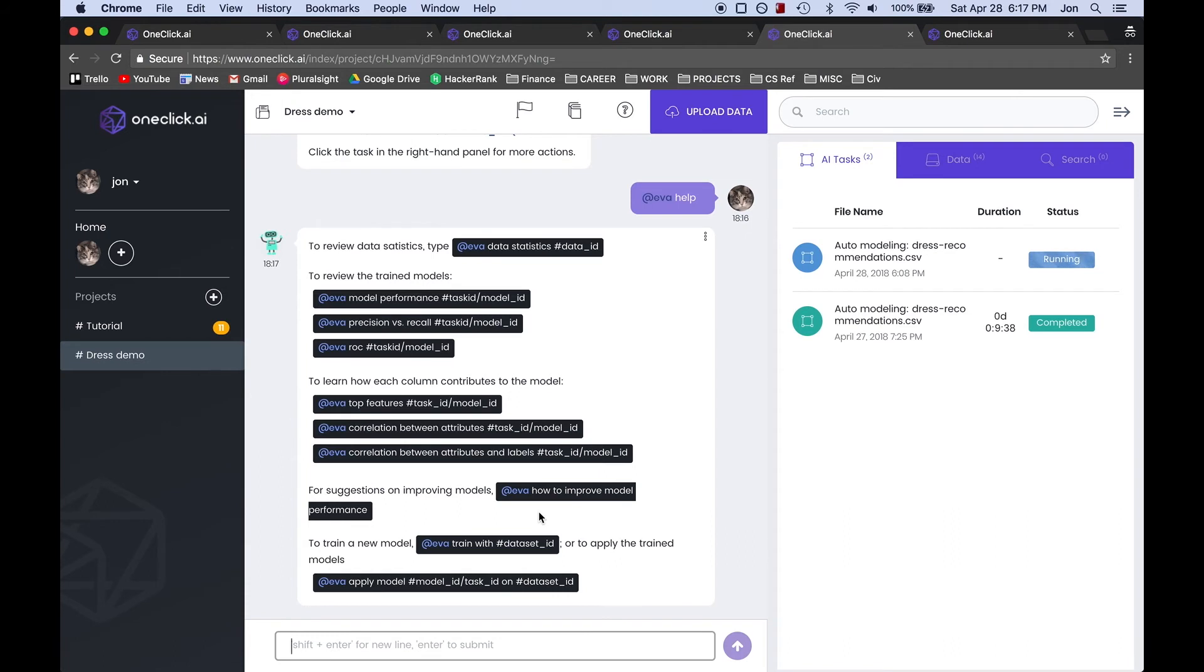Now we are going to use EVA to apply our model, but first we have to upload the data that we want to use the model with. Remember, our training dataset that we uploaded before was already filled in.